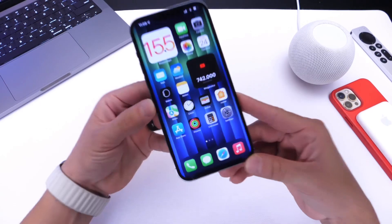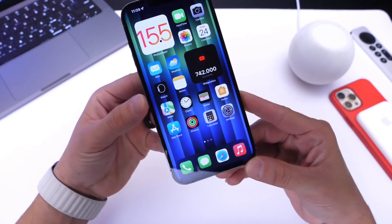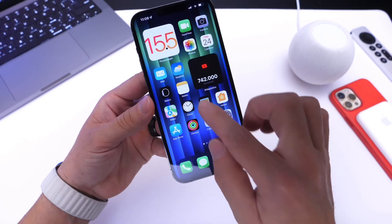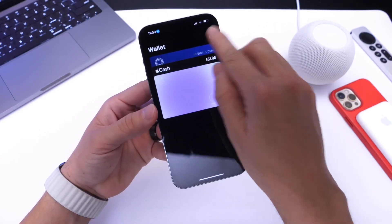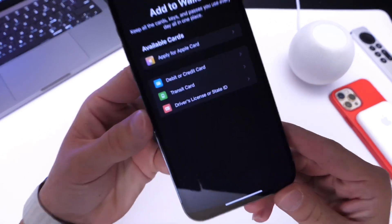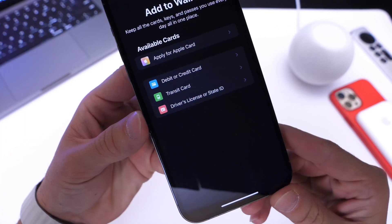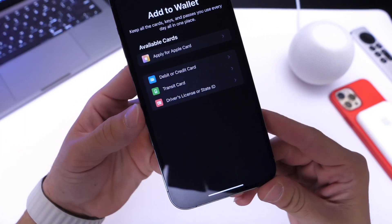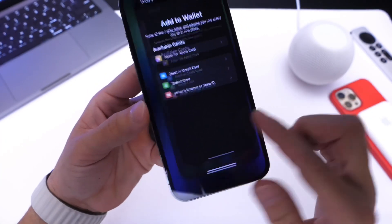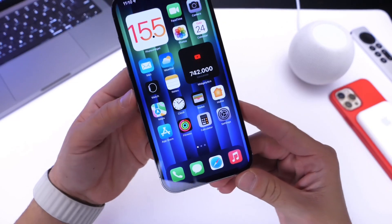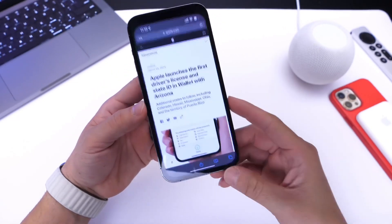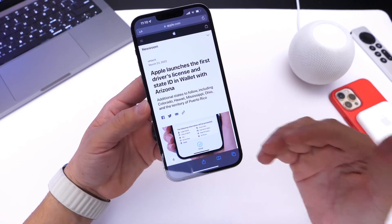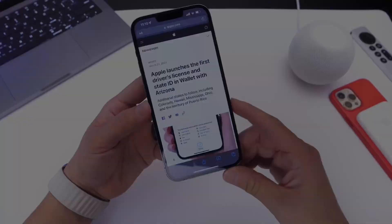Welcome back to the channel. The driver's license and IDs feature is finally here. Apple has enabled this feature in the Wallet on your iPhone. You can tap on the plus icon and you can now see the driver's license and IDs for states. I'm going to go over a few details and try to answer as many questions as possible, and give you my thoughts on this feature and how Apple plans to roll this out — everything you need to know.